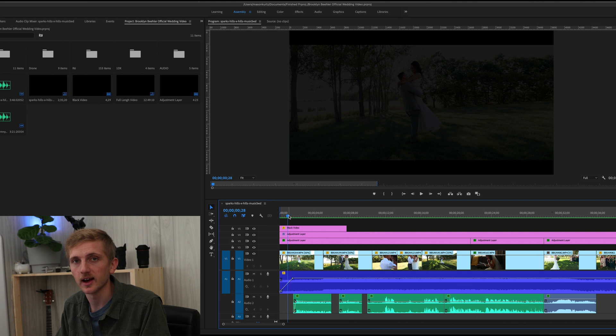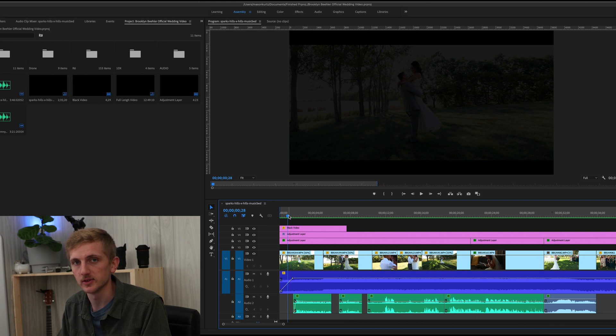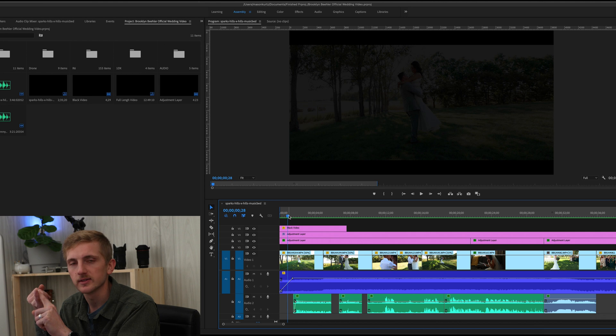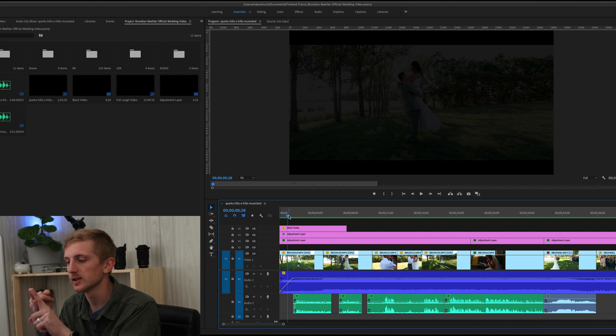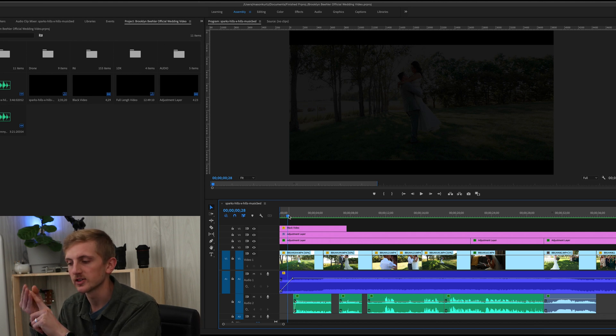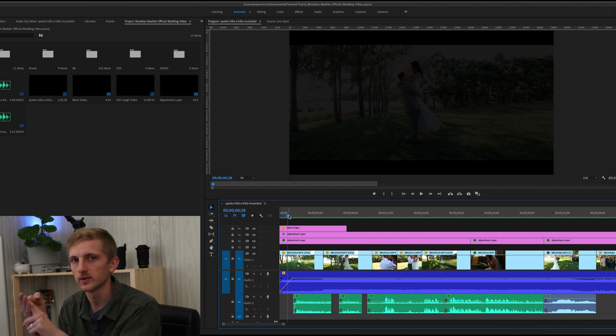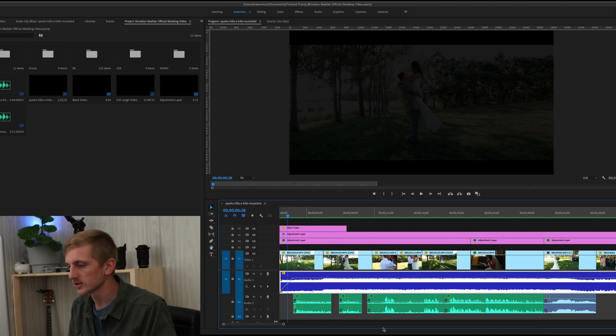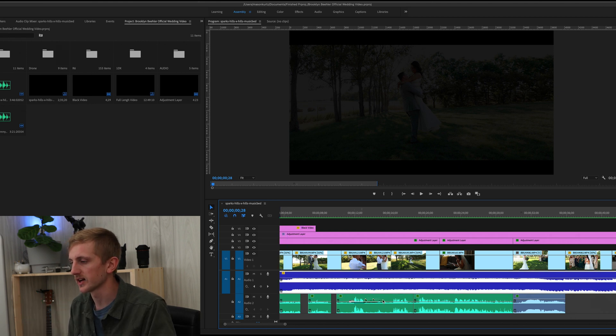So without further ado, let's get right into it and we'll just take a look at how I put this together. Before I even shoot a wedding, I always like to choose the music before I actually go and shoot the wedding. It gives me a lot of inspiration on the shots I'm going to get. It gives me a feel for what the vibe of the video is going to be.